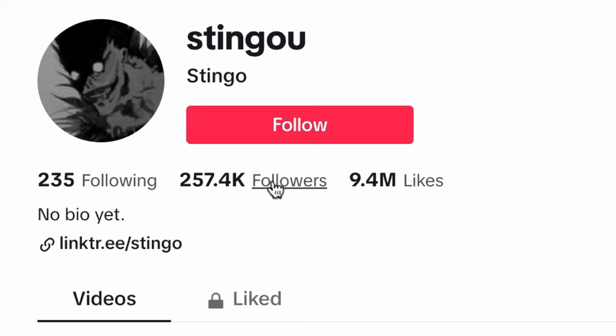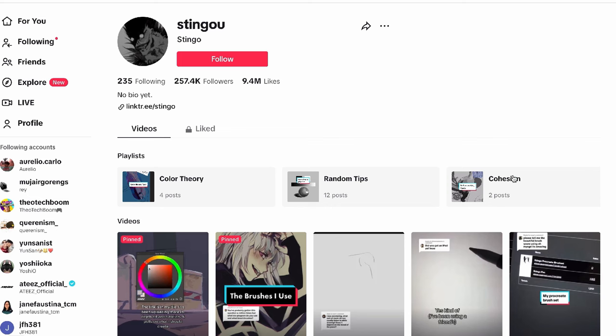Thank you so much Sting Go Sting for the amazing tutorial about grayscale to color. Be sure to check out their account — they have amazing artworks.